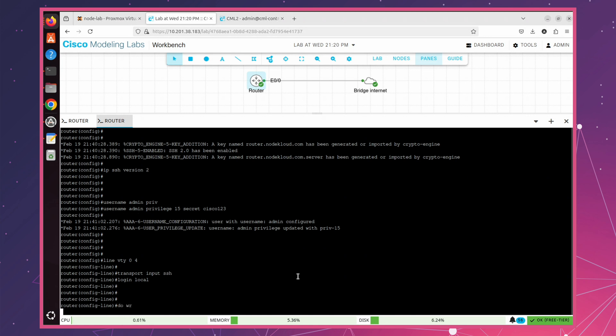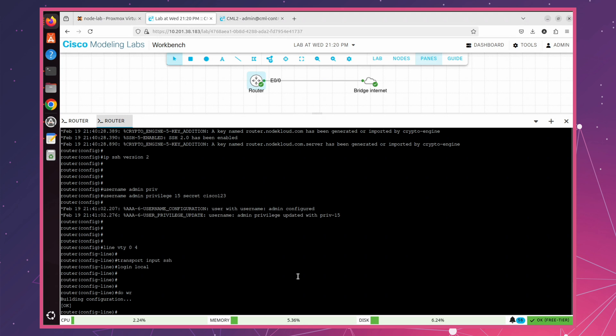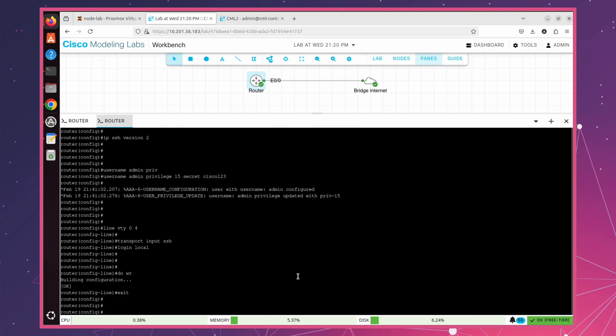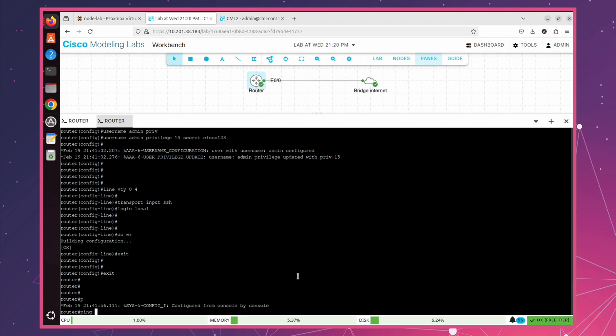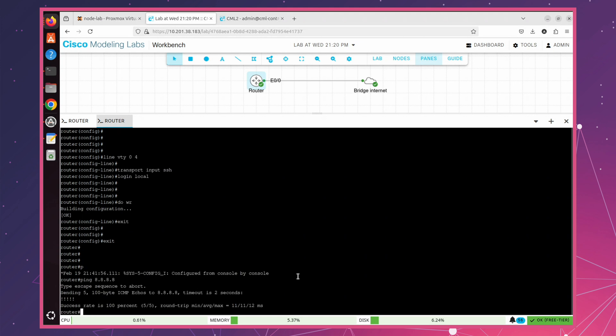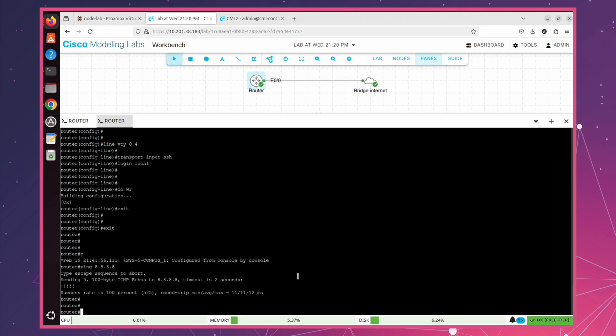Now that SSH configuration is completed, let's test external connectivity by pinging Google's public DNS. Our ping is successful. This confirms that this virtual router is properly connected to the internet.